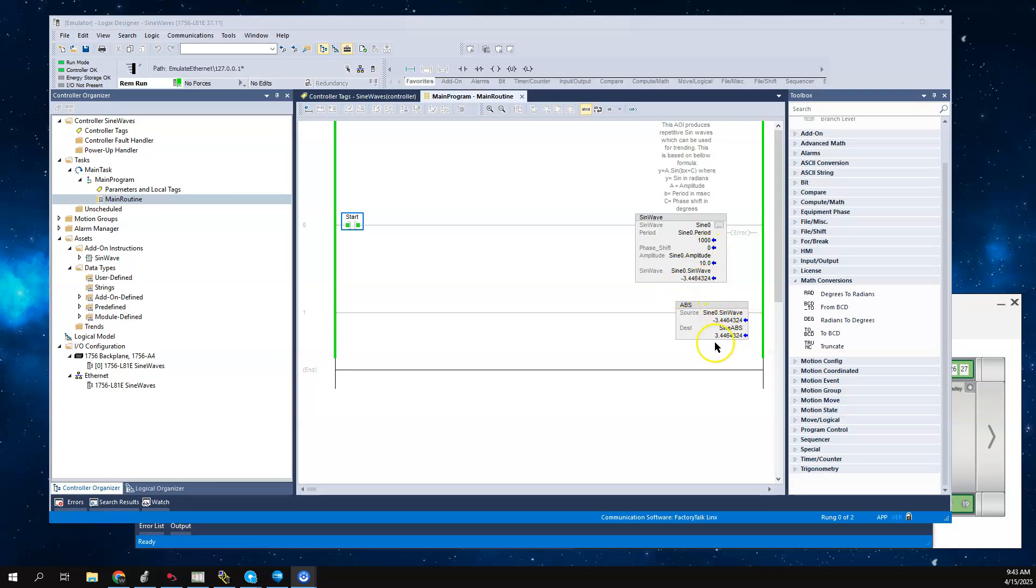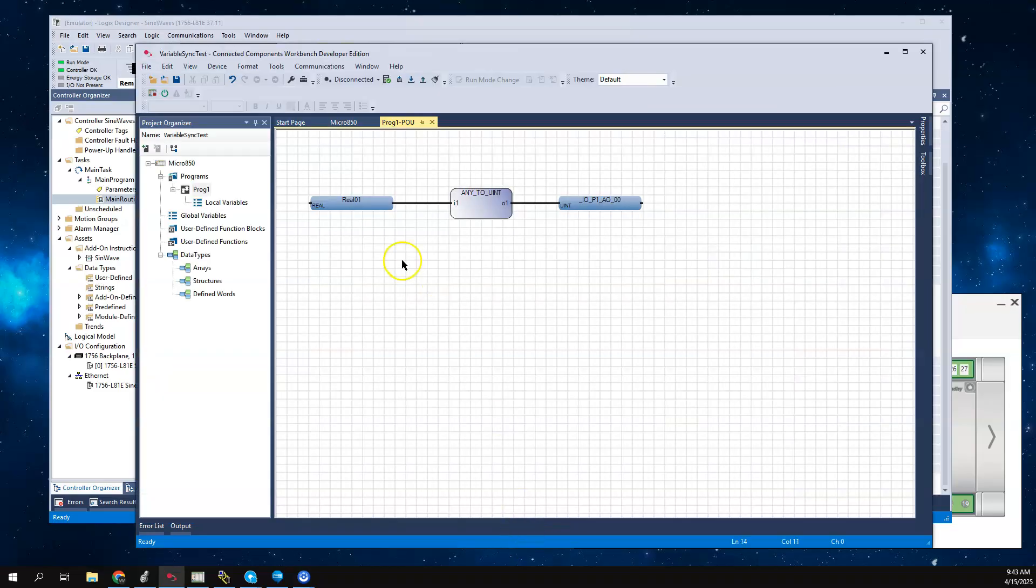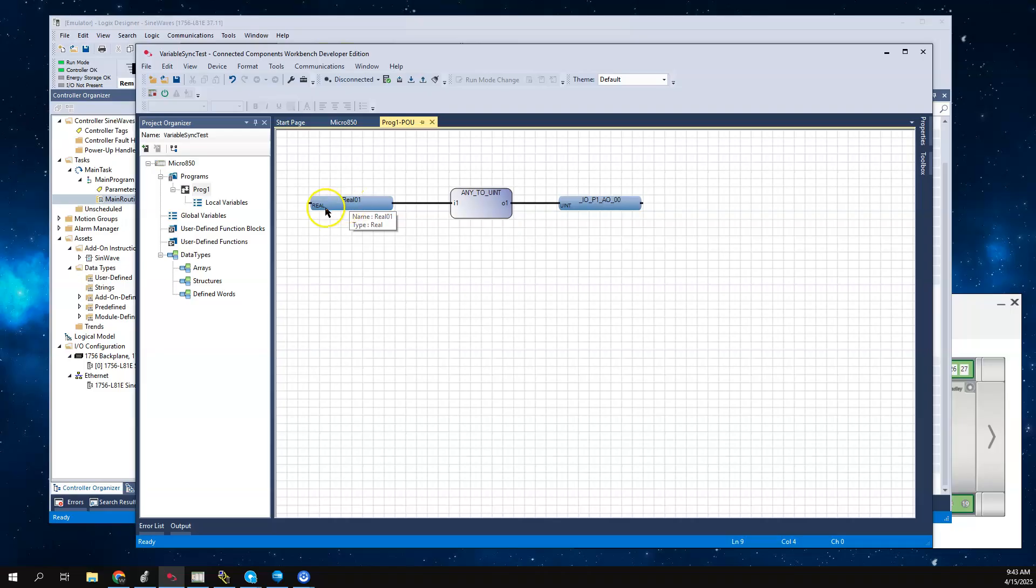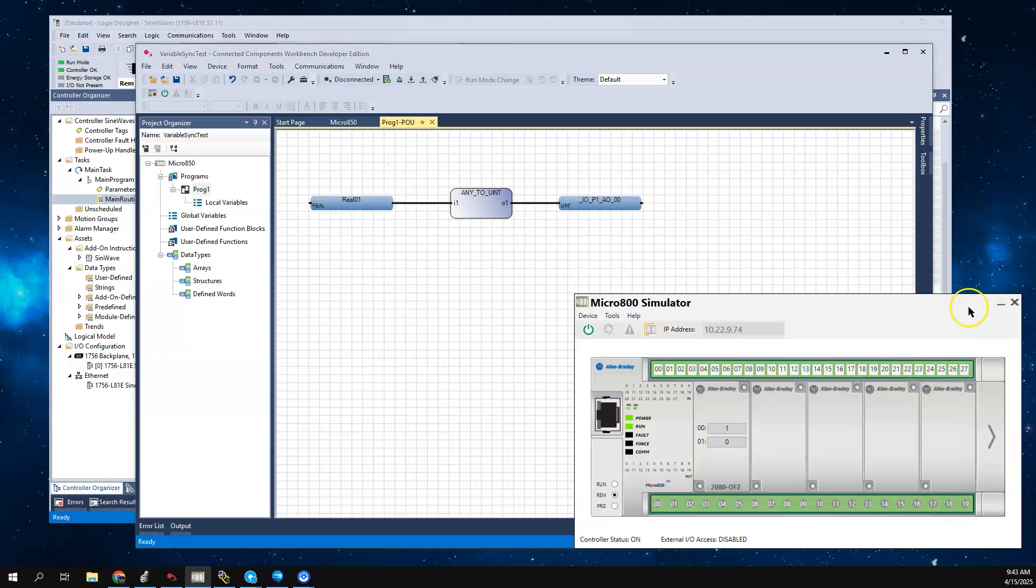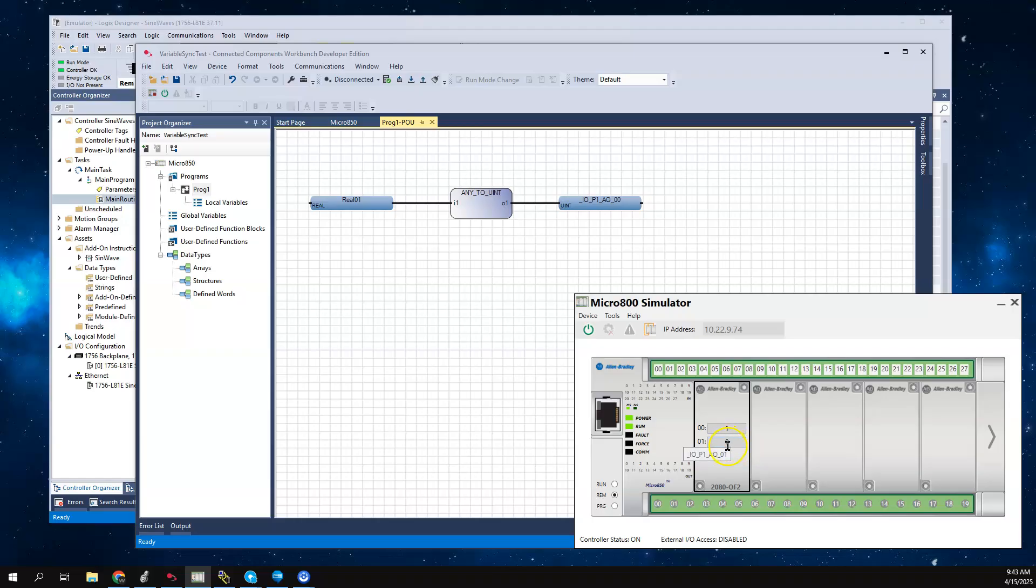I'm taking the absolute value of that and I'm going to pass that tag to the Micro 800. On the Micro 800, I have a value called real01 where I will use Optix to move that sine wave into real01. To show you that something's actually happening, I have my simulator running with an analog output card that will show a number.